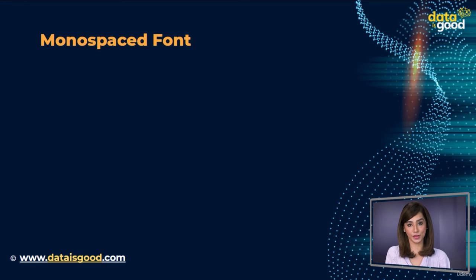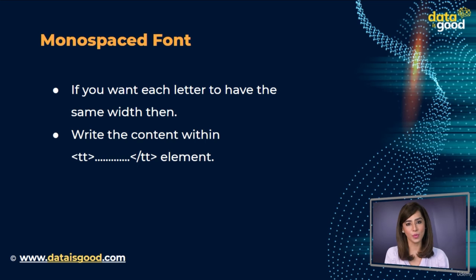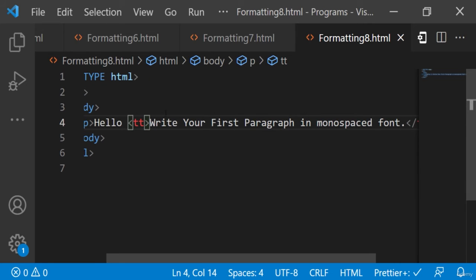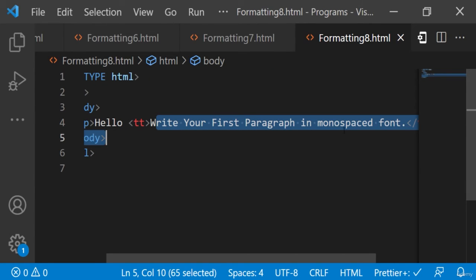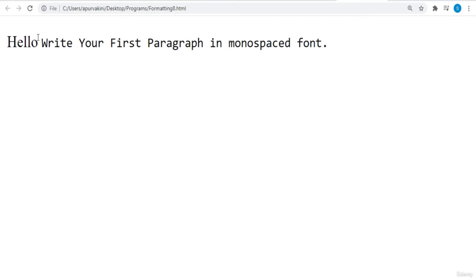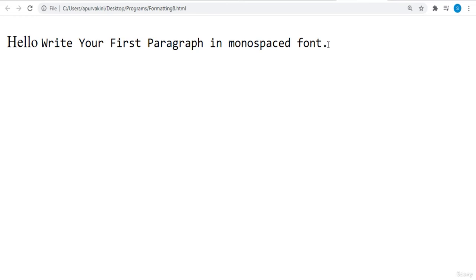Monospaced font. If you want each letter to have the same width, you should write the content within the `<tt>` element. Here's an example: we have written 'write your first paragraph in monospaced' in the `<tt>` tags, so it will have the same width. Let's see the output — great, we got the required output.